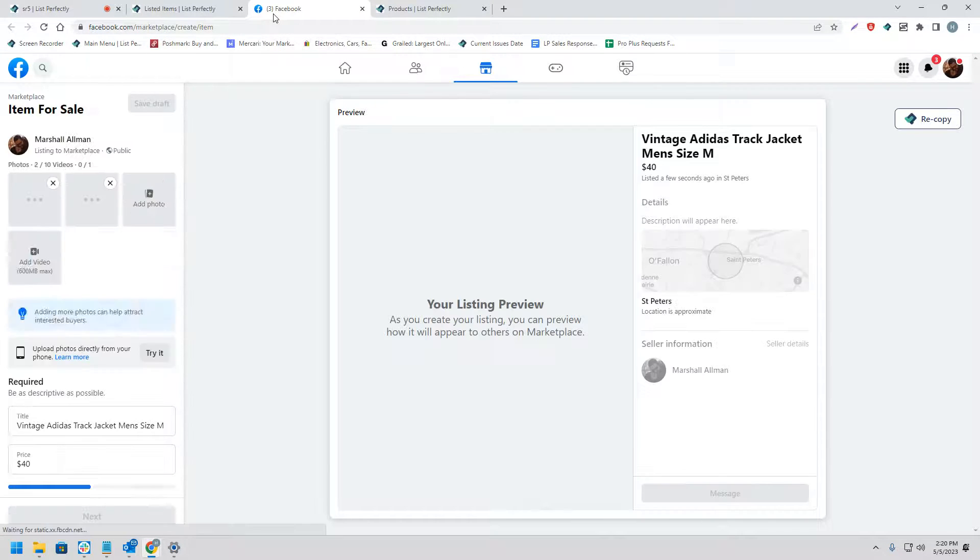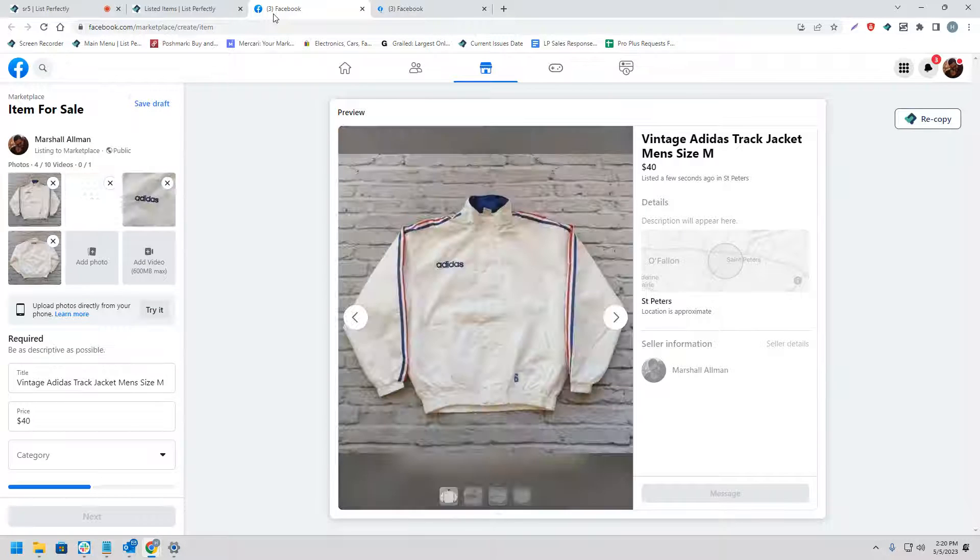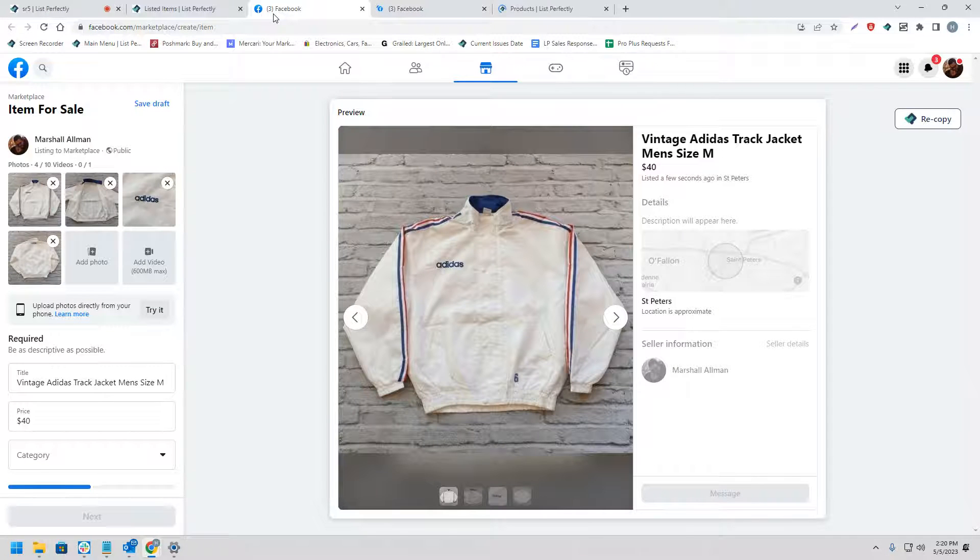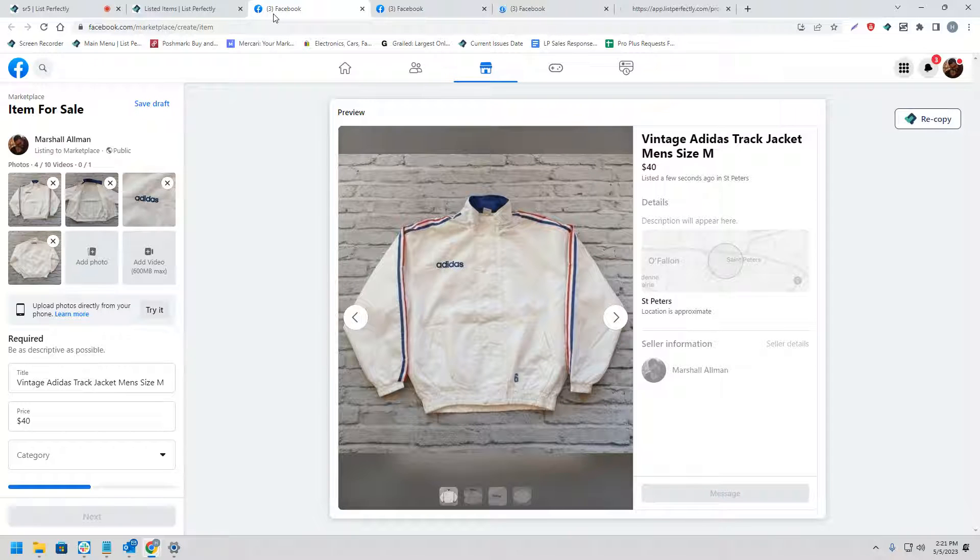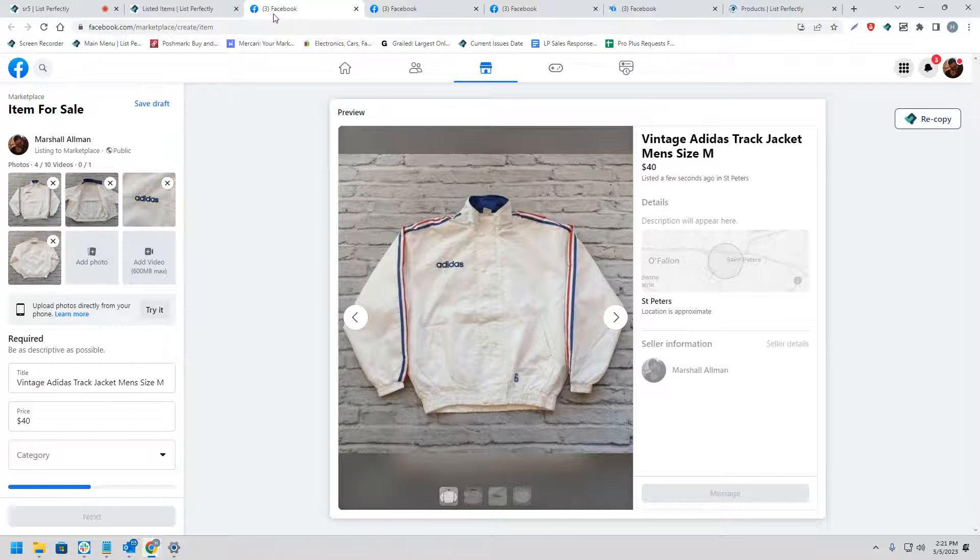Now what we expect to see happen is a new tab will open up for each listing that we have chosen as well as for each marketplace that we have chosen. And in each of these tabs, all of our listing details and images are being copied into the Facebook listing form.